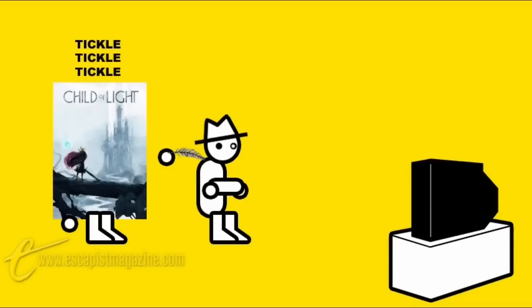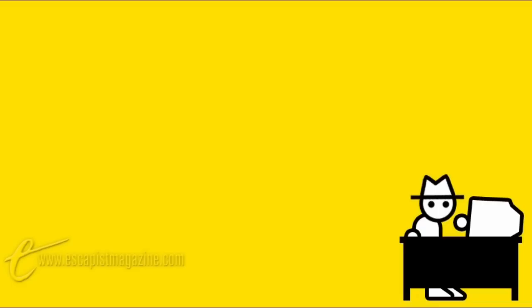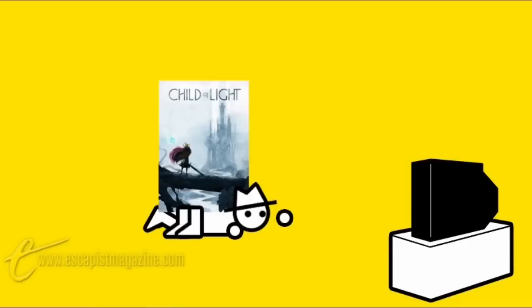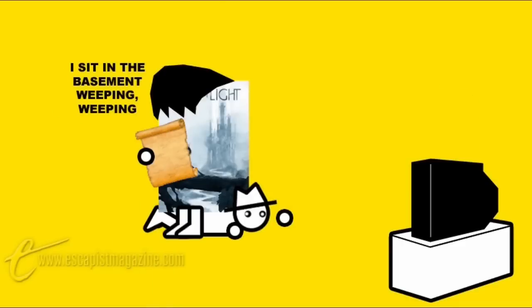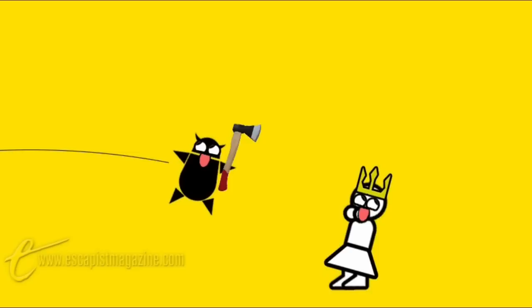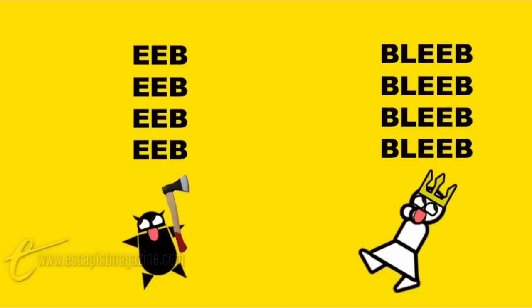But it wasn't what made the game excruciating enough that I couldn't continue. And again this criticism may be even more subjective than usual, but frankly what truly killed it for me was that the poetry was so fucking awful. Every single line of dialogue is a rhyming couplet which is a cute idea as gimmicks go.